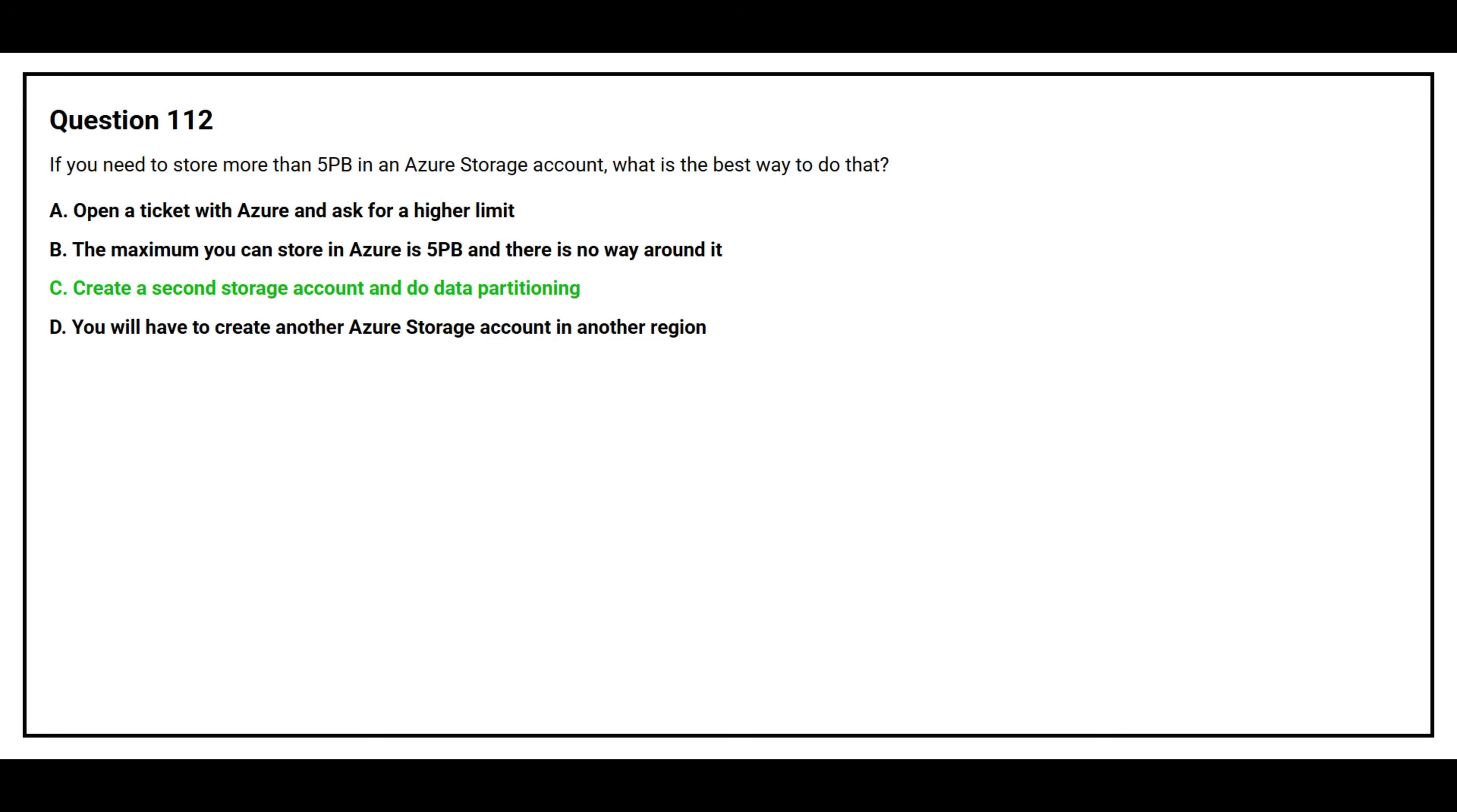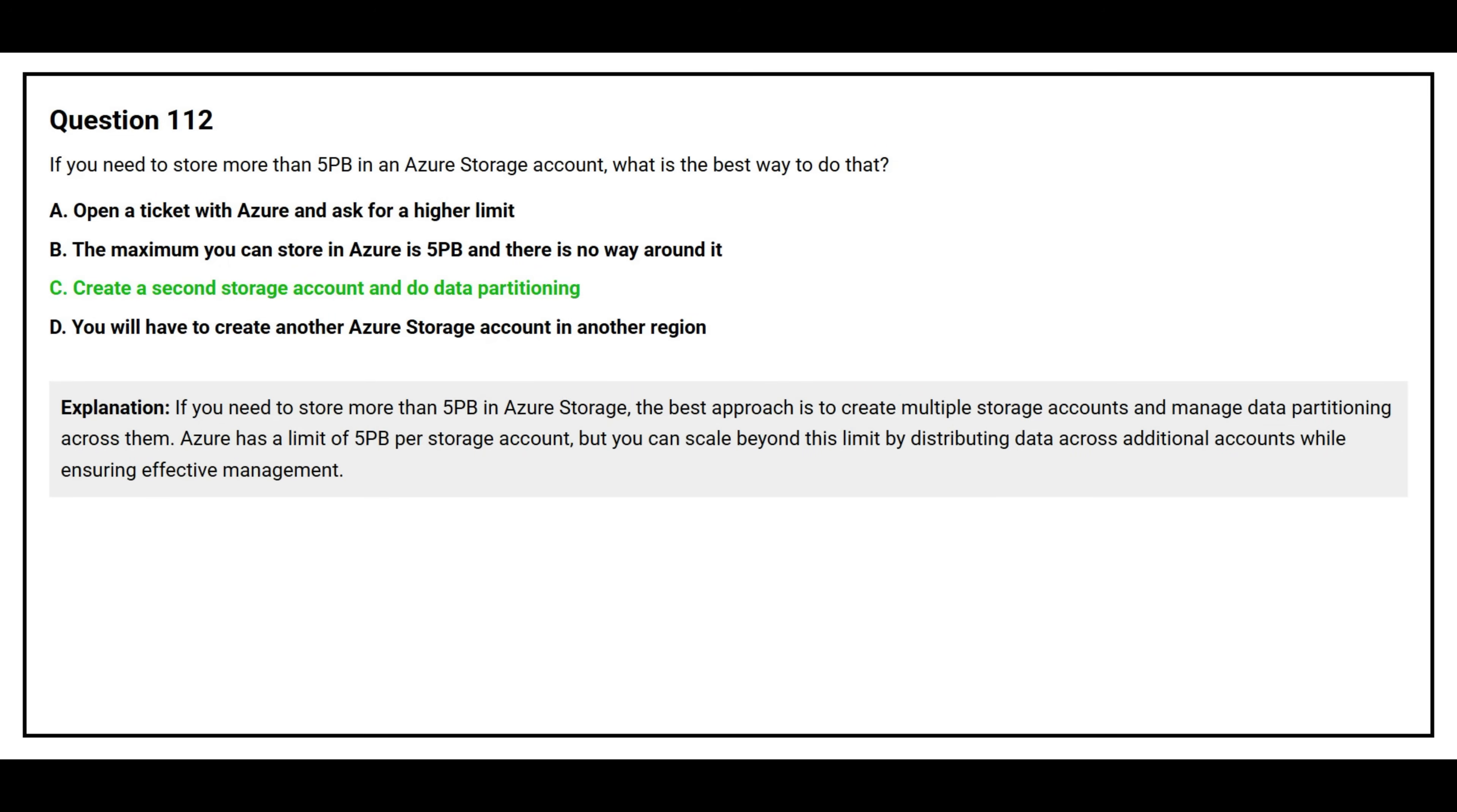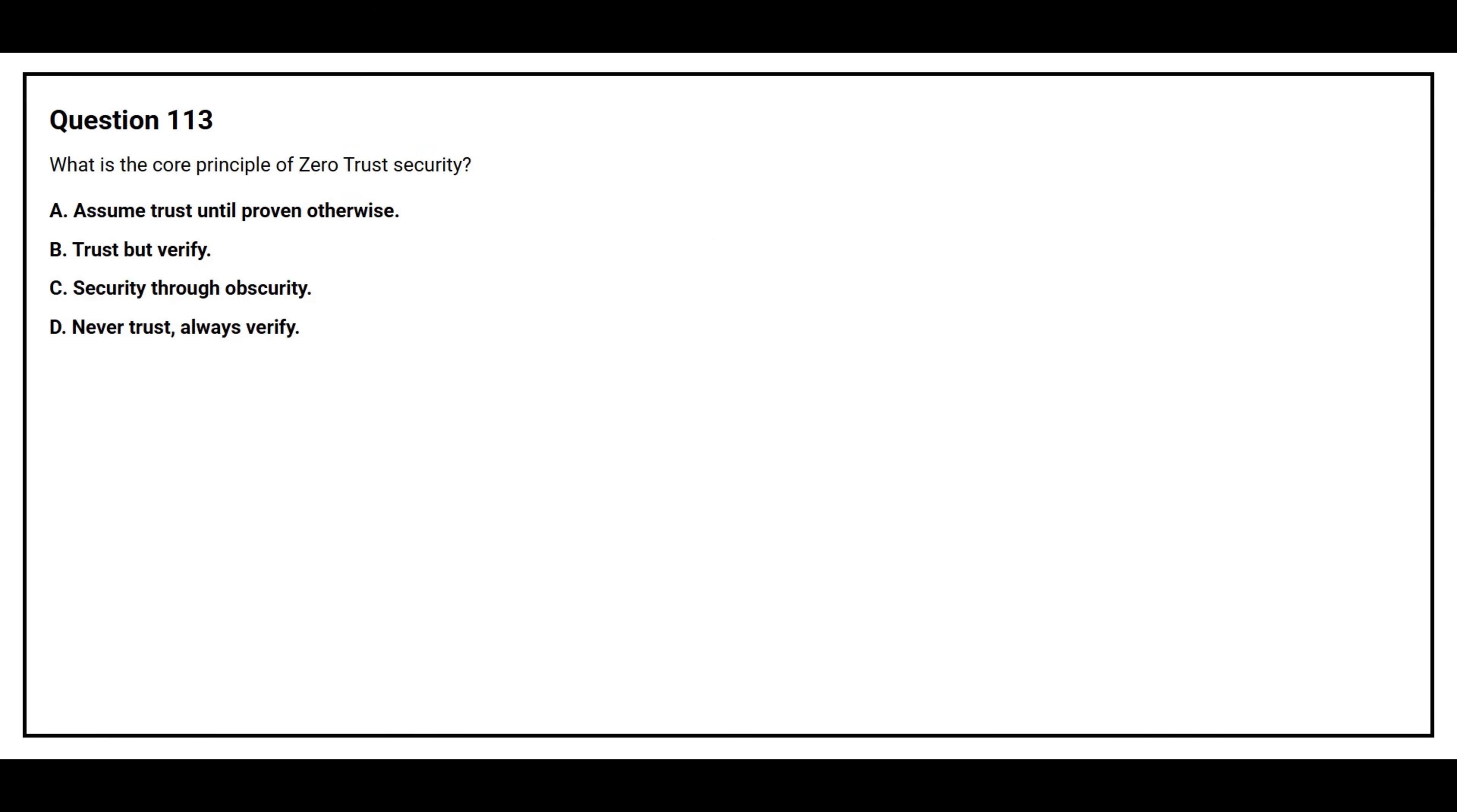If you need to store more than 5 PB in Azure storage, the best approach is to create multiple storage accounts and manage data partitioning across them. Azure has a limit of 5 PB per storage account, but you can scale beyond this limit by distributing data across additional accounts while ensuring effective management.